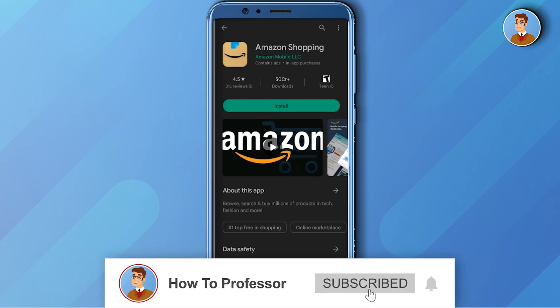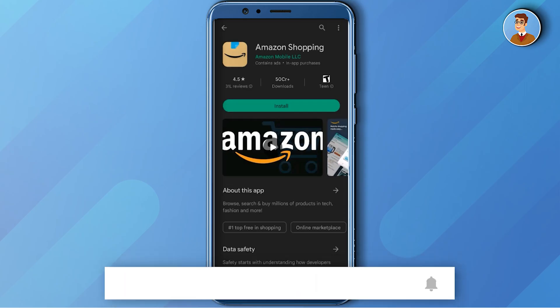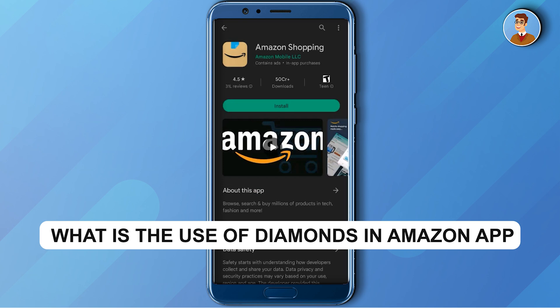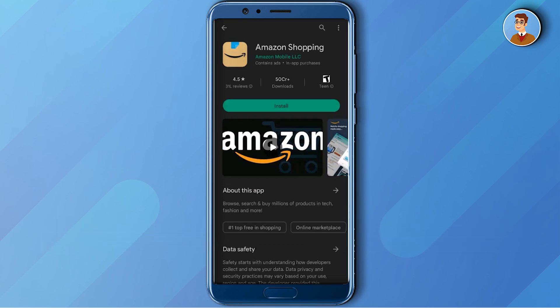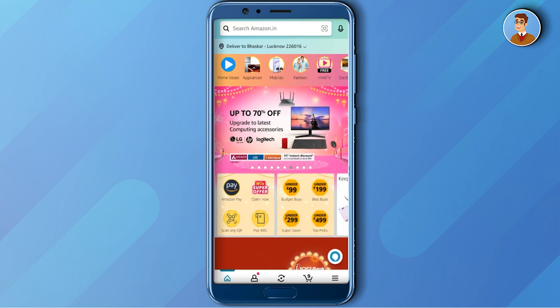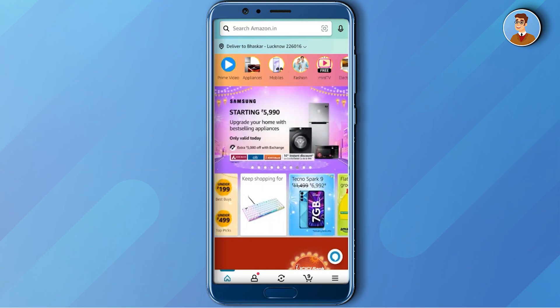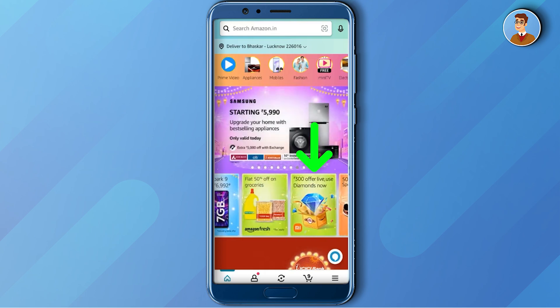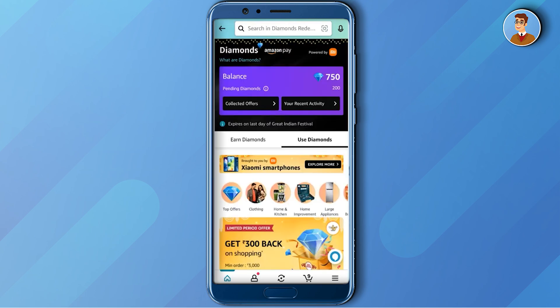Hello guys and welcome back to my channel. Today I'm going to show you what is the use of diamonds in the Amazon application. First, open up your Amazon application, then swipe left until you find the option called diamonds. As you can see, in my account I currently have 750 diamonds.